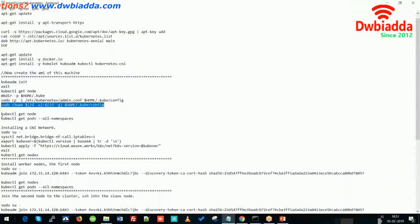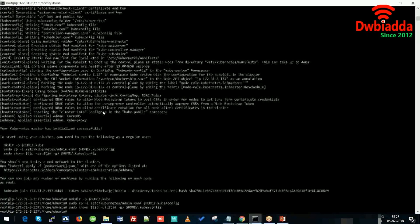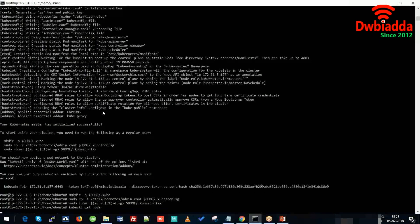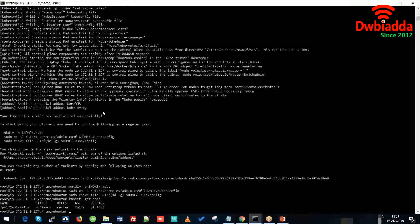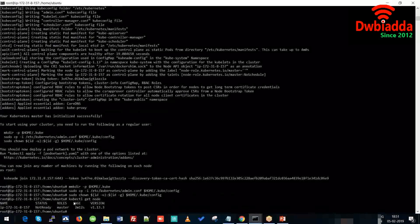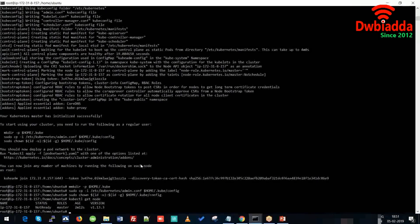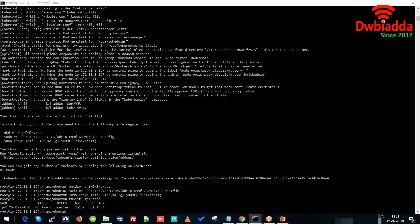And now using this command we can check the status of the node. As you can see, there is a master node which is not ready yet, so we have to wait for some time.